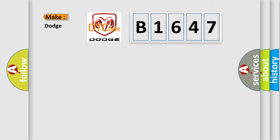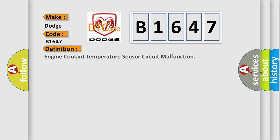So, what does the diagnostic trouble code B1647 interpret specifically for Dodge car manufacturers? The basic definition is: engine coolant temperature sensor circuit malfunction.